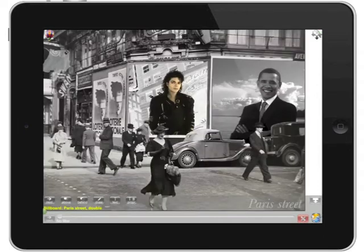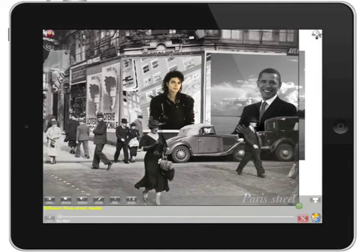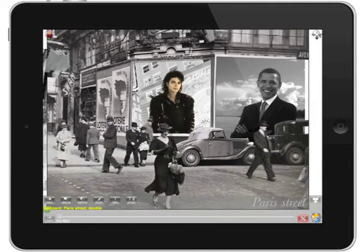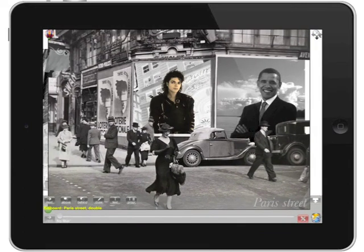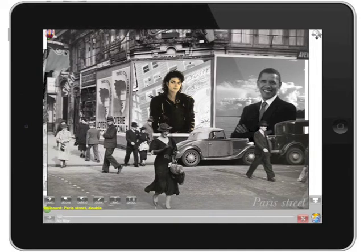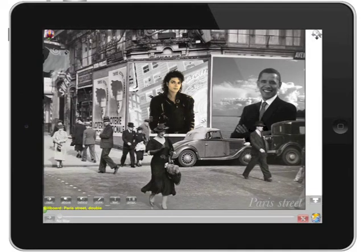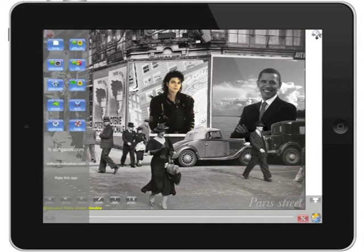Here in example two, you can see how the grayscale effect was applied to several different things, but here Michael Jackson was given a different effect. So you can really create some certain pop, some certain pizzazz with your photos by applying effects to one area specifically of your photo.